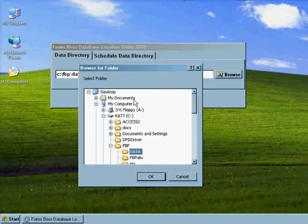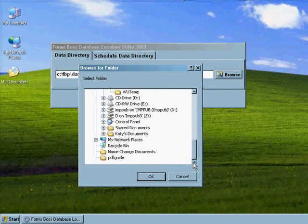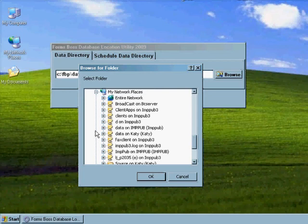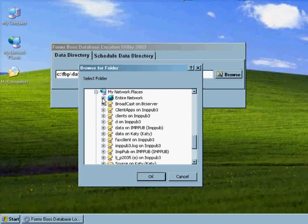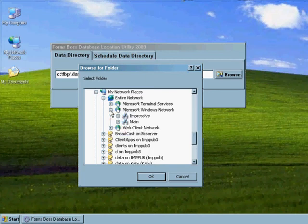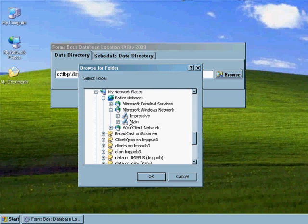We're going to scroll down until we find My Network Places, and click the little plus symbol beside that to extend it down. Then we're going to find Entire Network and click that plus symbol there. Then we're going to find Microsoft Windows Network and click the plus symbol there.